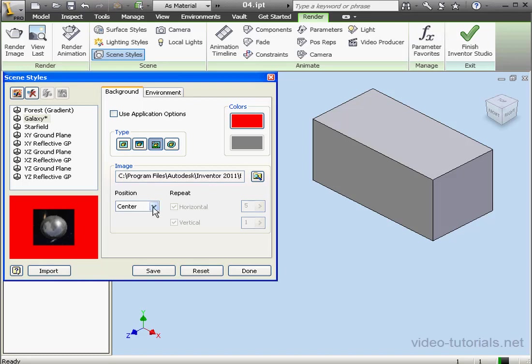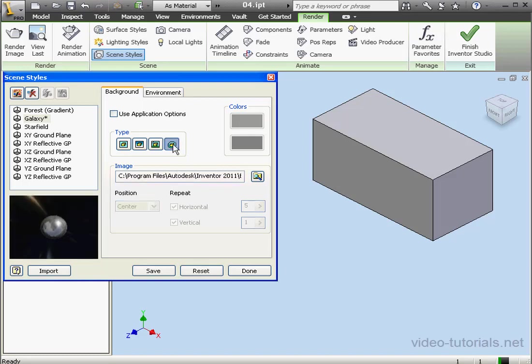And let's take a look at the last type option, Spherical Image. If we use this option, the image will stretch to map as a sphere.